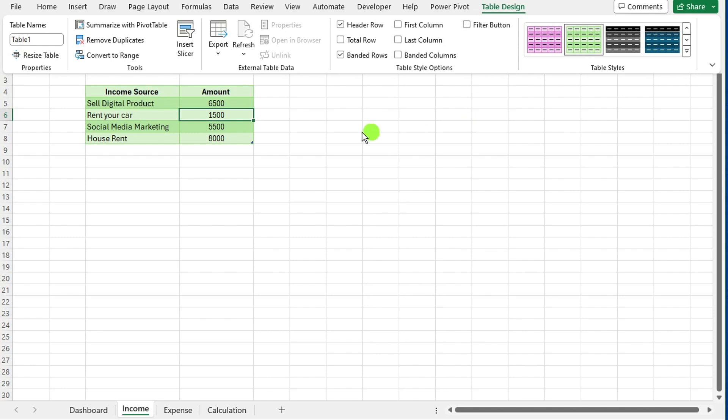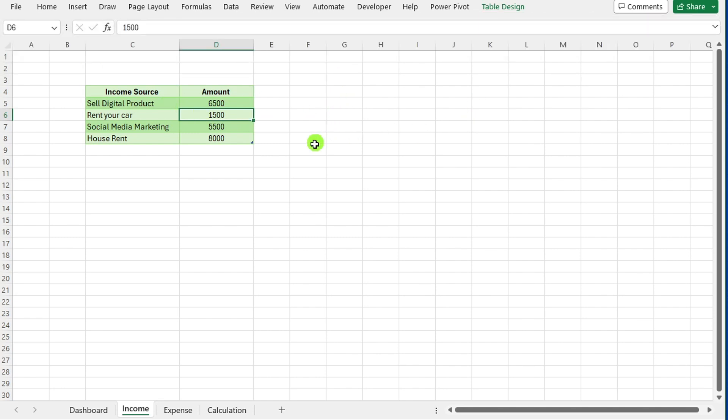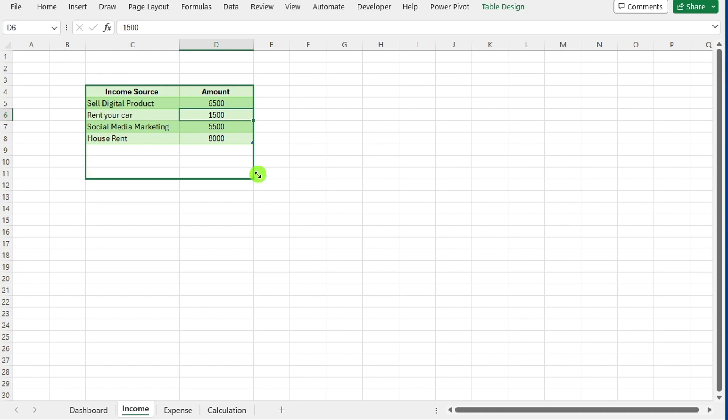To include additional income sources, click and drag your mouse from the bottom right corner of the table, and then enter the new data accordingly.